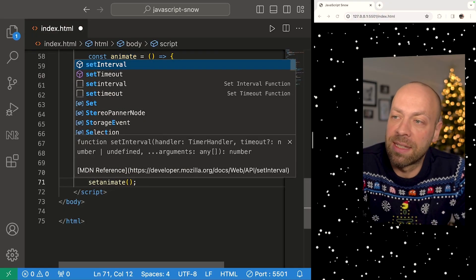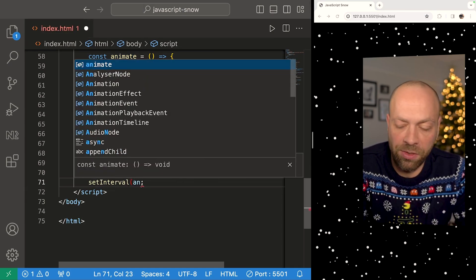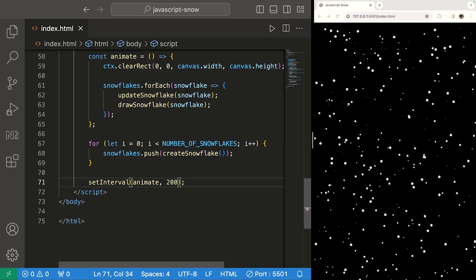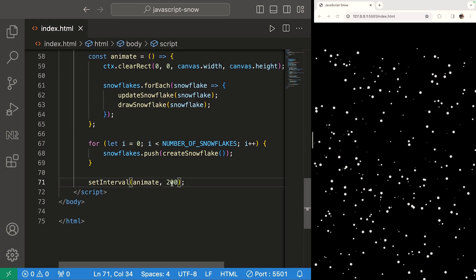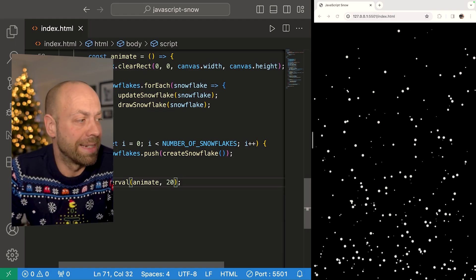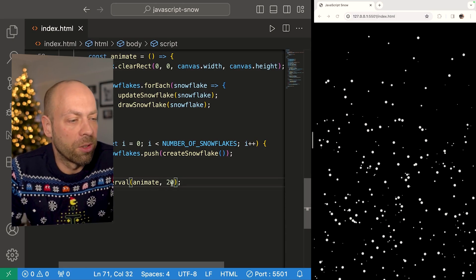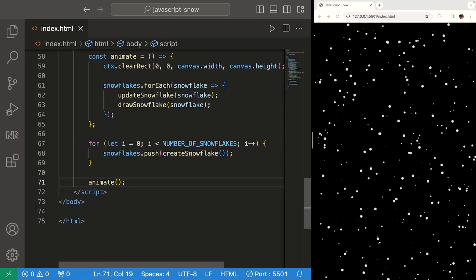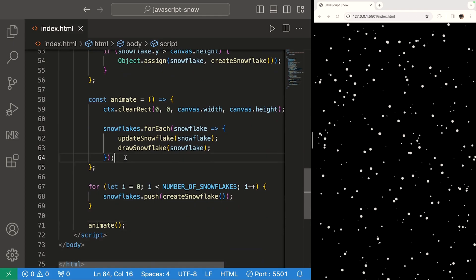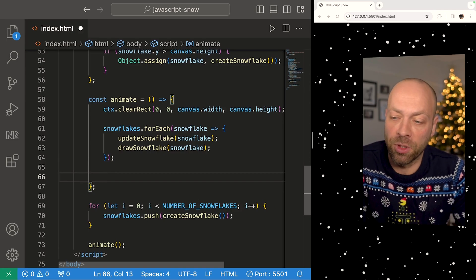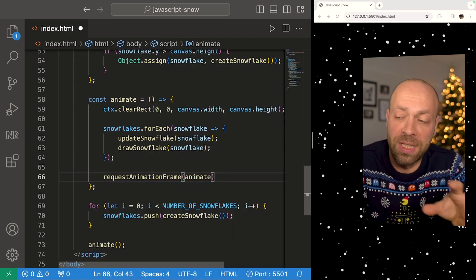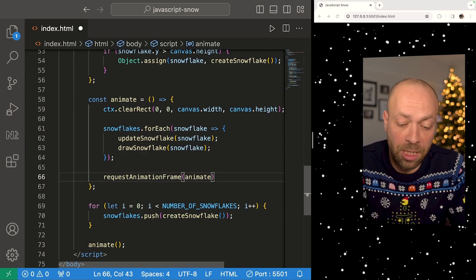You could use setInterval to call animate repeatedly — for example, every 20 milliseconds — and you might get a decent effect, but it can be quite processor-intensive and the frame rate may be poor. The better approach is to use requestAnimationFrame. Inside the animate function, we pass the animate function itself into requestAnimationFrame, which calls it repeatedly in a much more efficient manner. When you save, you can see it gives us a much smoother effect.